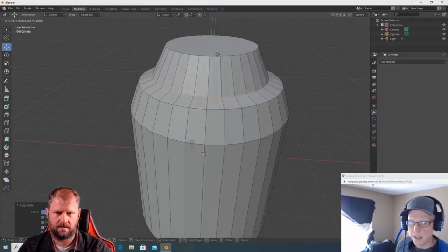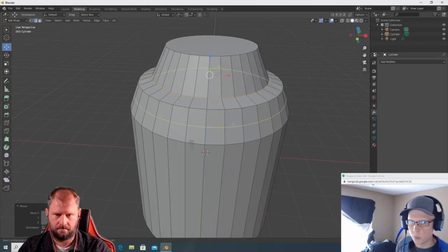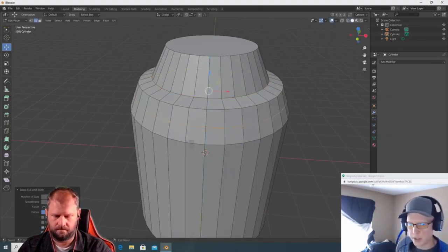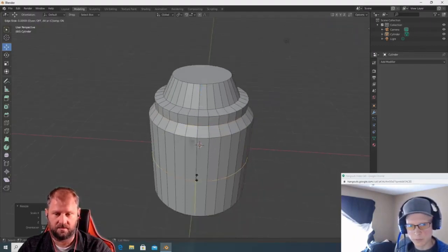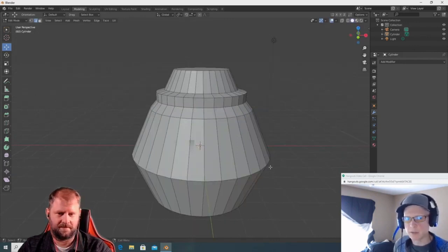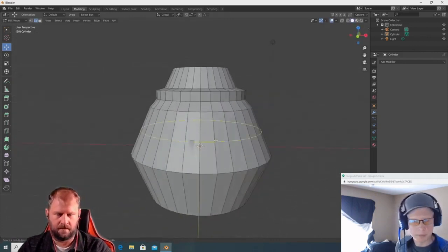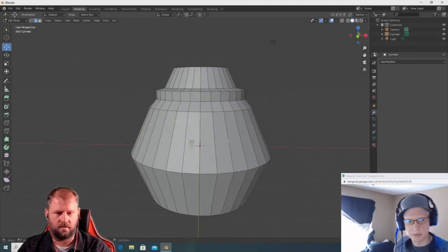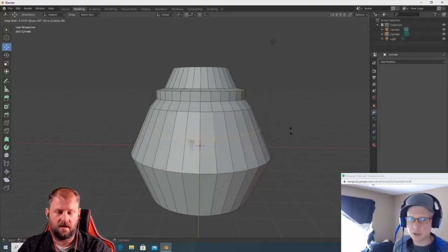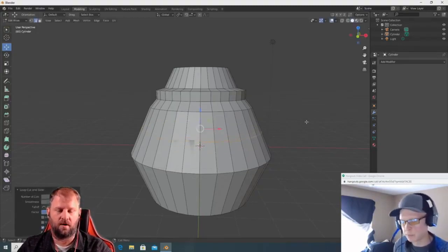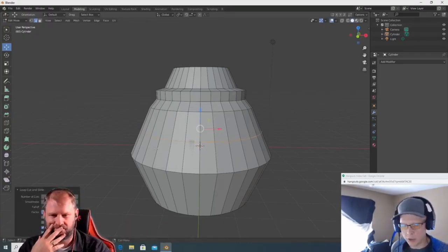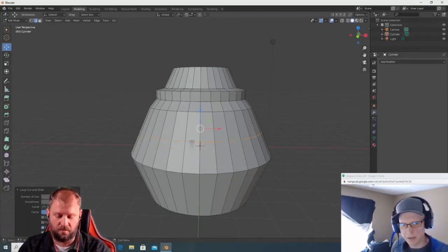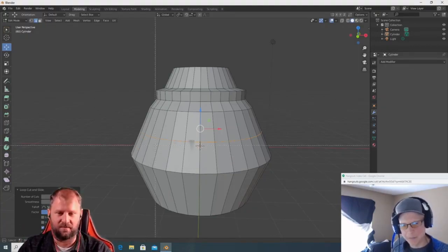Also, if you hold Shift while doing any transform it gives you precision placement. Add one edge loop right in the middle, then we'll use the Bevel tool. Ctrl+B is your bevel — just like Ctrl+R is edge loop. Control+B creates a bevel — you'll see a big crosshair appear, and then start dragging up and down to set the bevel width.